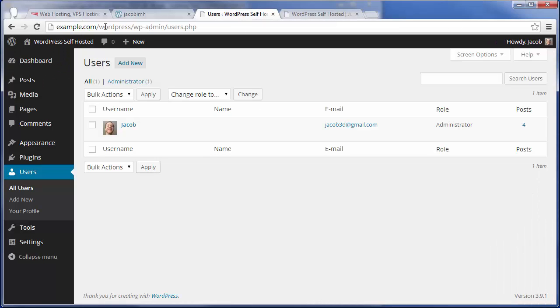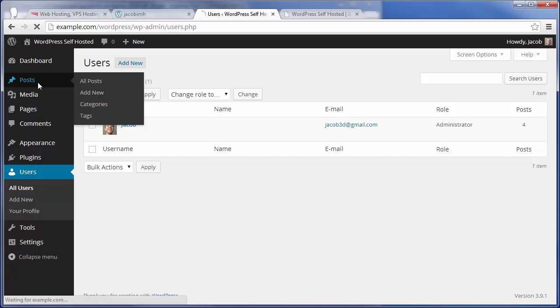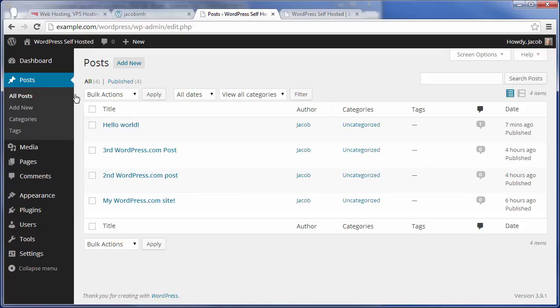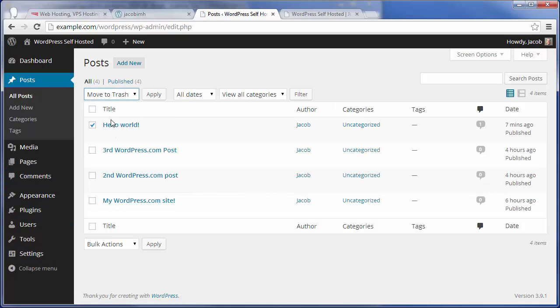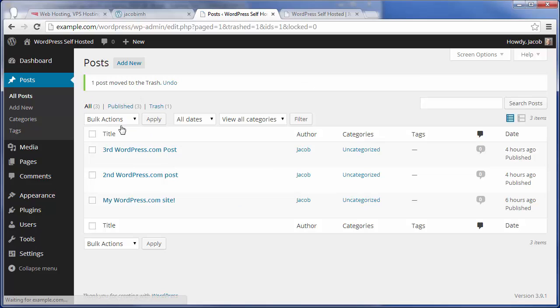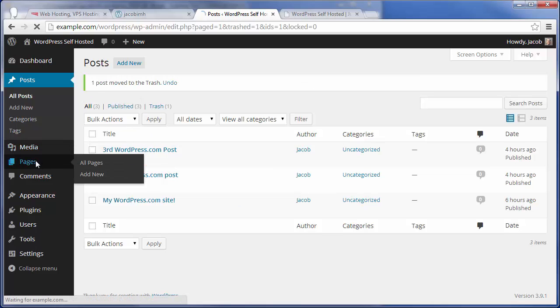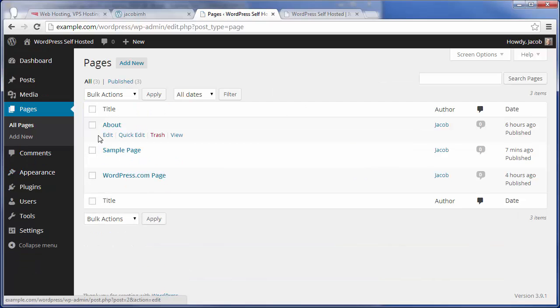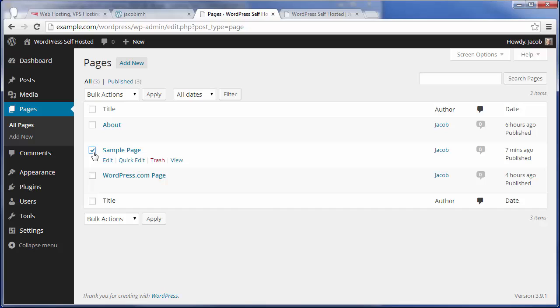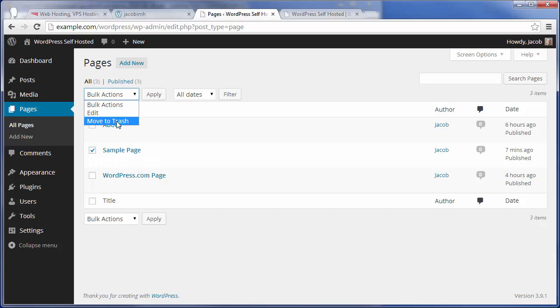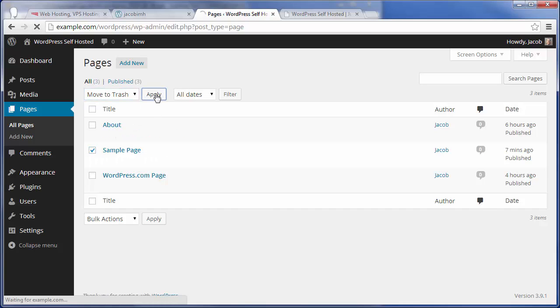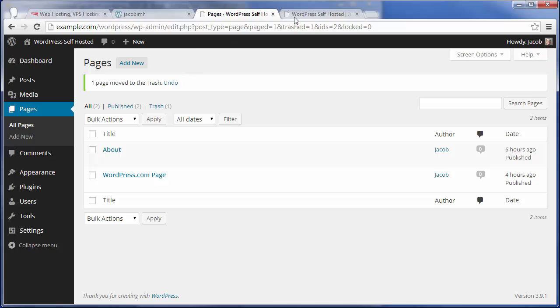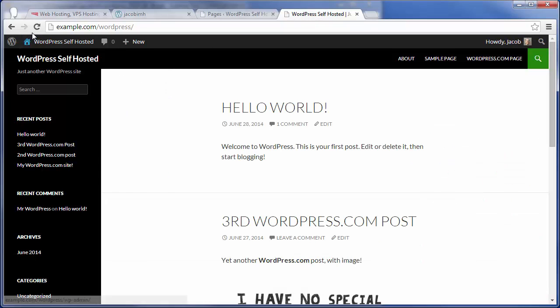If you wanted to, we can go back to the WordPress dashboard and go to Posts and simply delete or move to Trash that Hello World post. Then we can do the same thing for that sample page if we didn't want to see them on our self-hosted WordPress site.